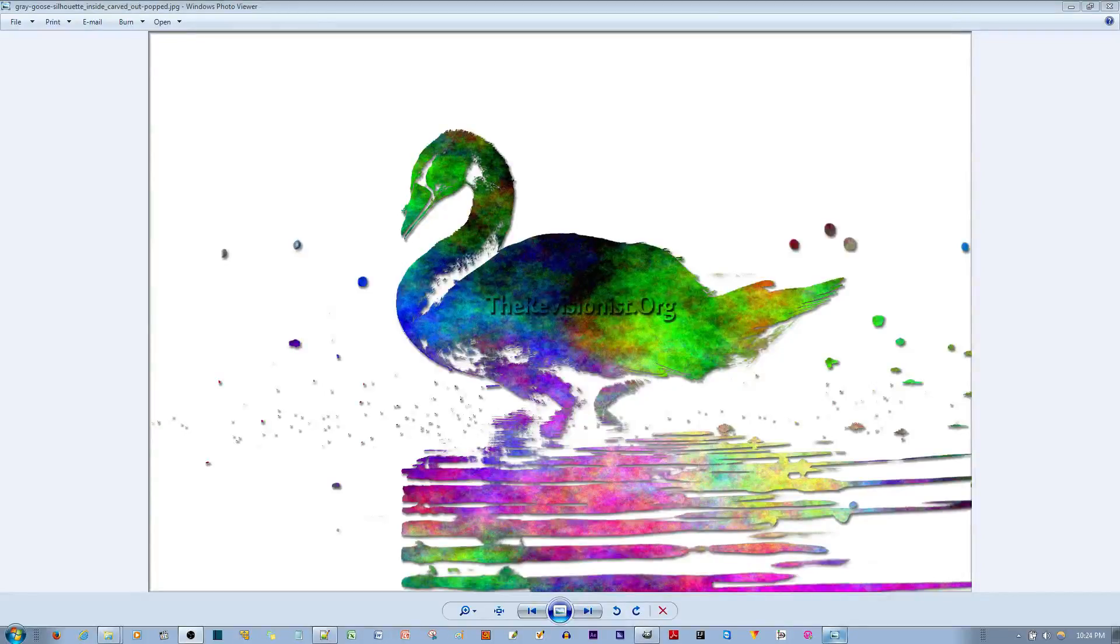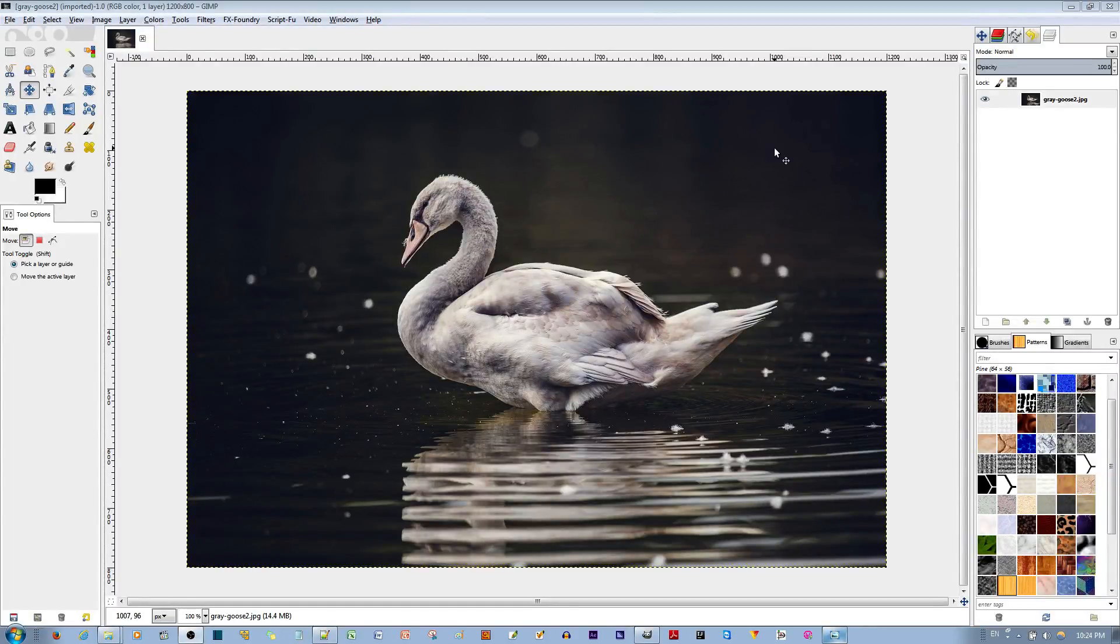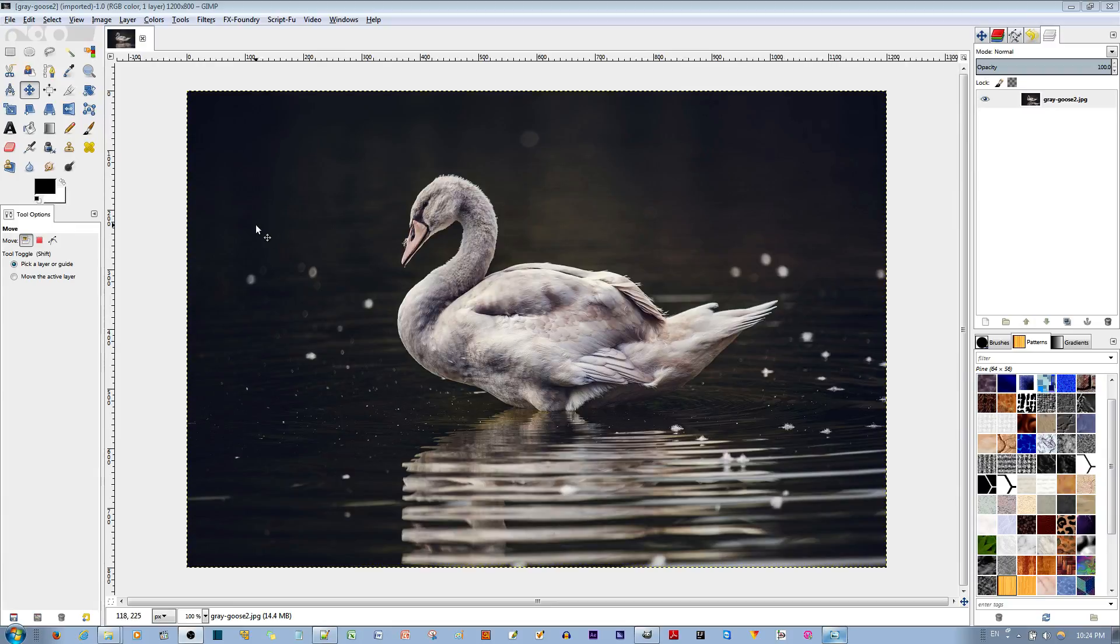In this video tutorial, I'll be showing you how to make this colorful silhouette in GIMP Picture Editor. First thing you want to do is choose an image that has a foreground object that strongly contrasts with the color of the background, like this goose.